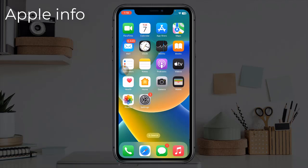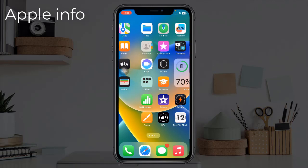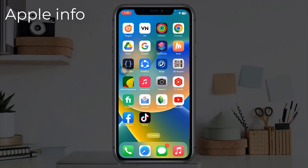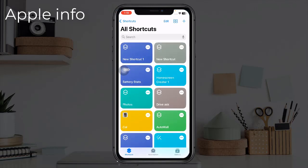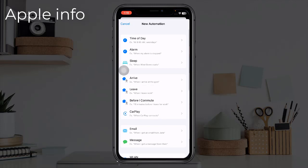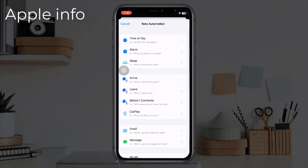First you should open the Shortcuts app on your iPhone. Click on Automation, click Create Personal Automation.